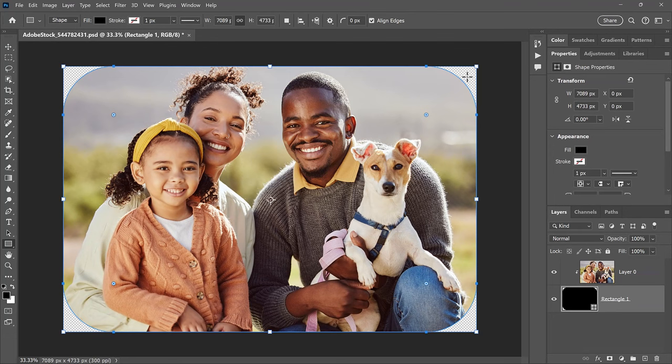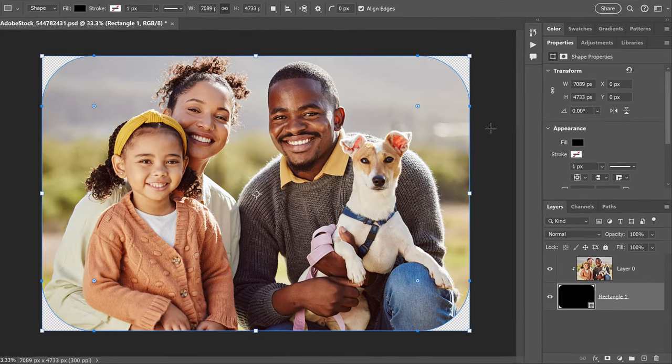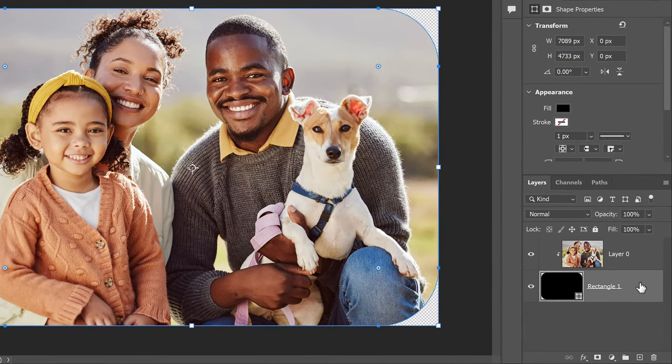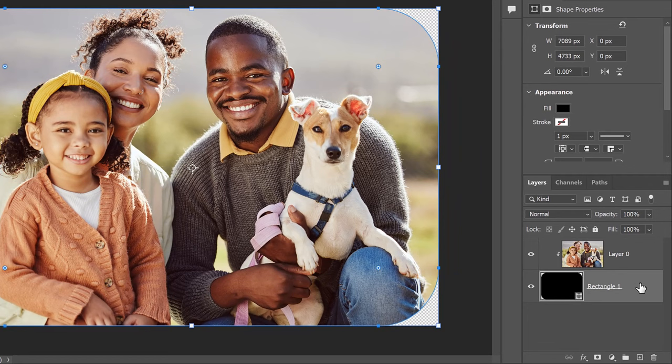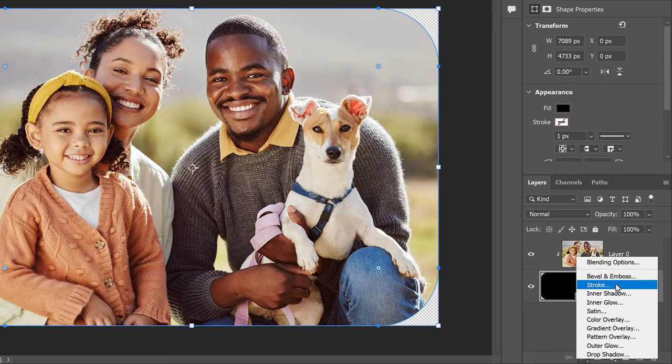At this point, the main effect is done. And I'll show you how to save the image in a moment. But first, let's look at how to add a border around the photo. To do that, select the Shape layer in the Layers panel. Then click the Effects icon and choose Stroke.